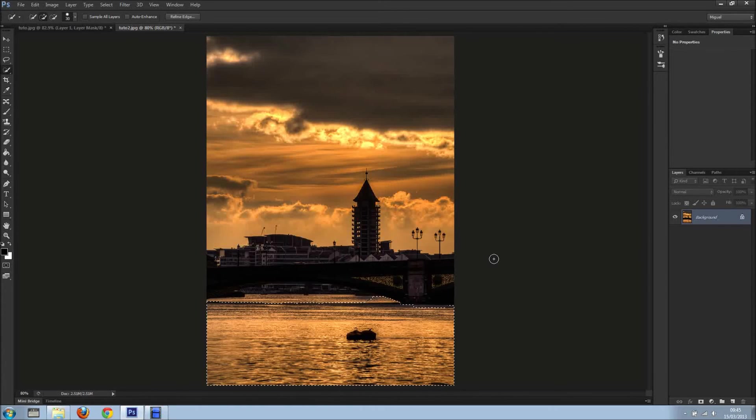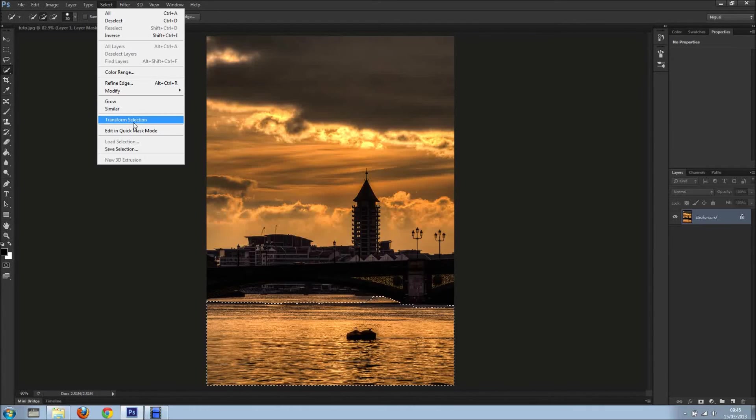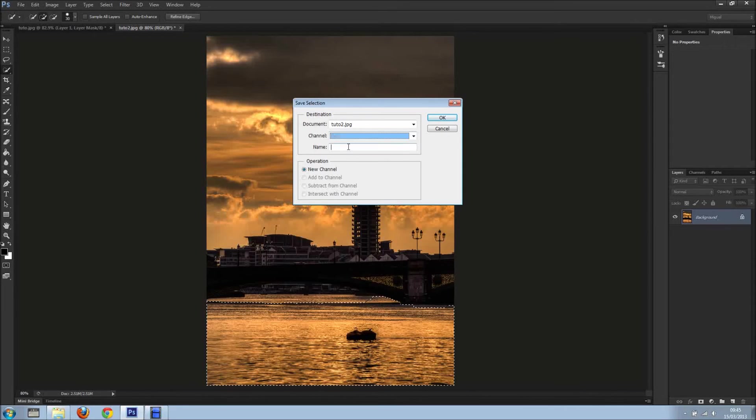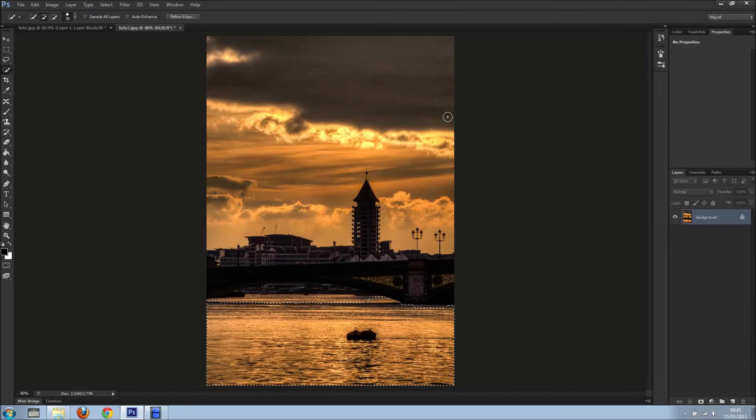I should have duplicated. No problem, I've done this on purpose right away. What we do is we can actually select and save selection. Yes, we can save the selection. So I'll just change it, water, OK.